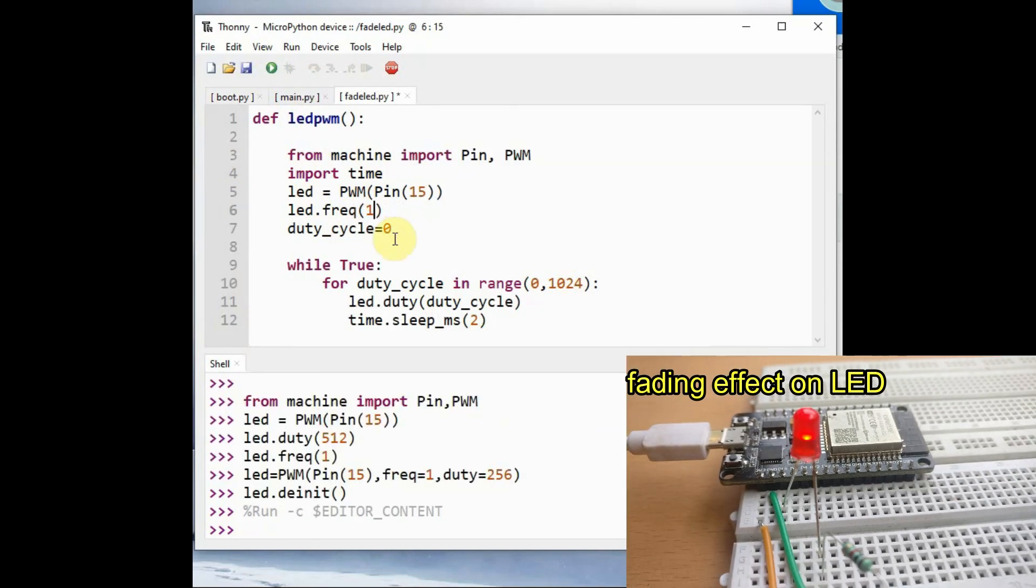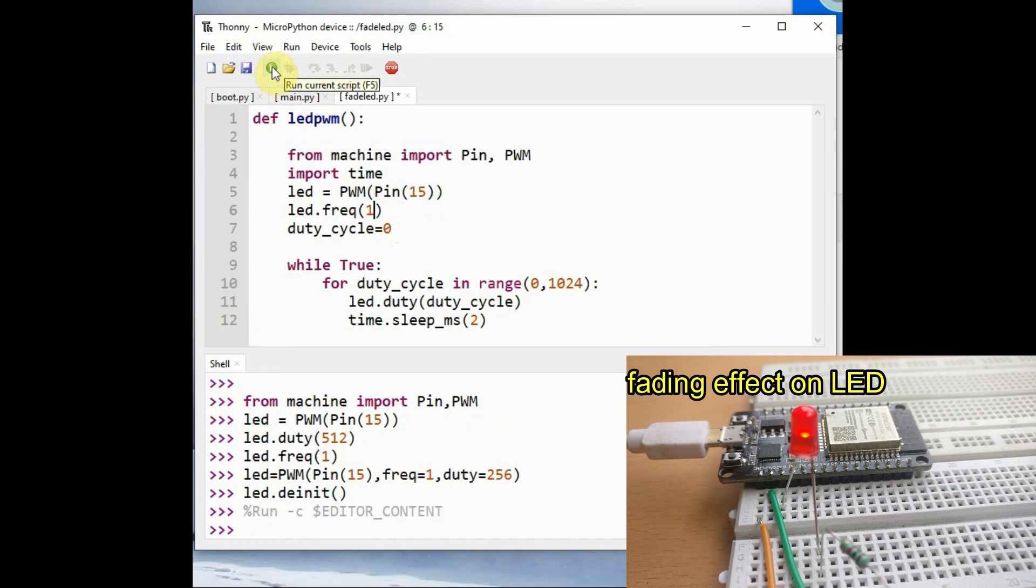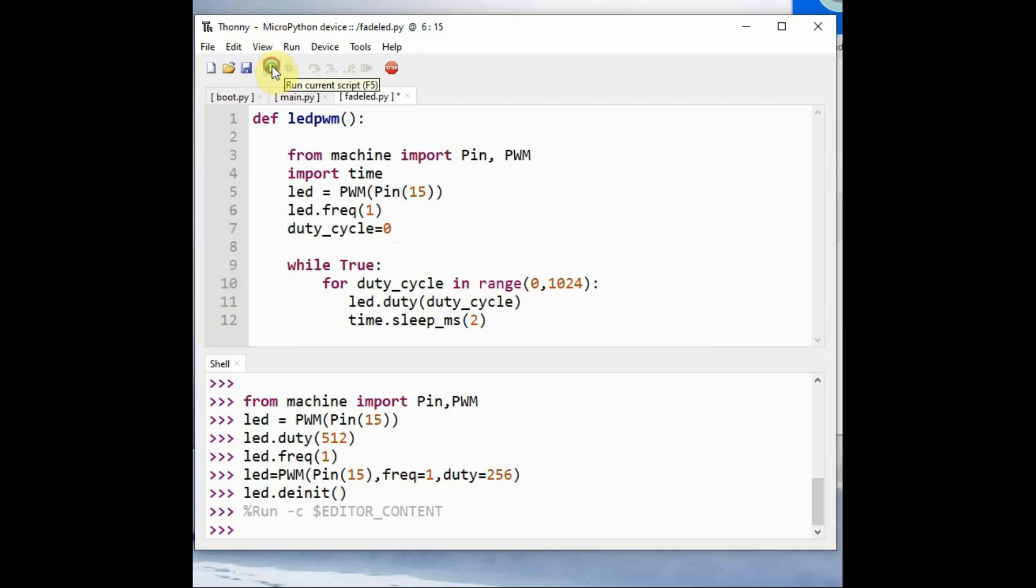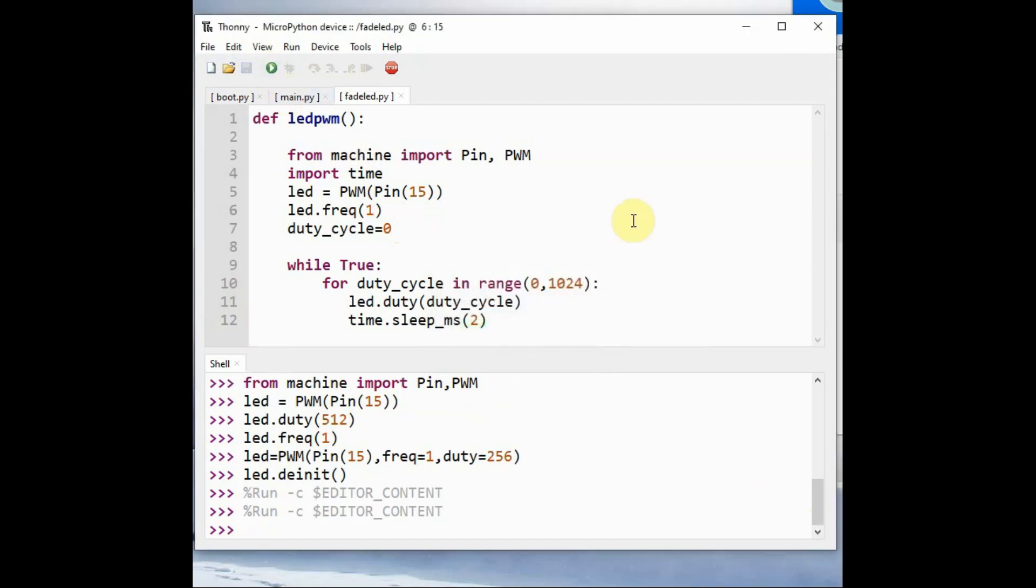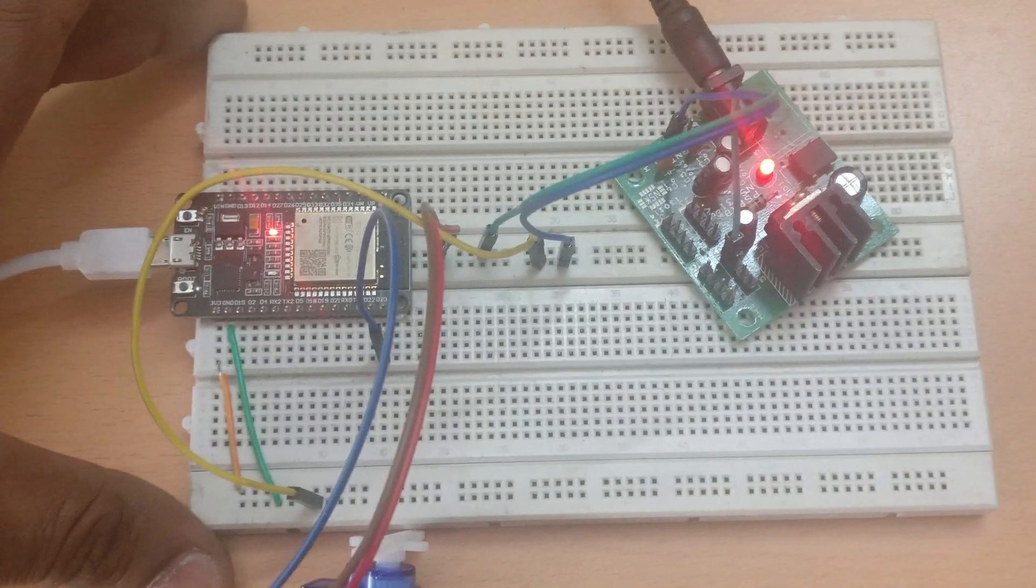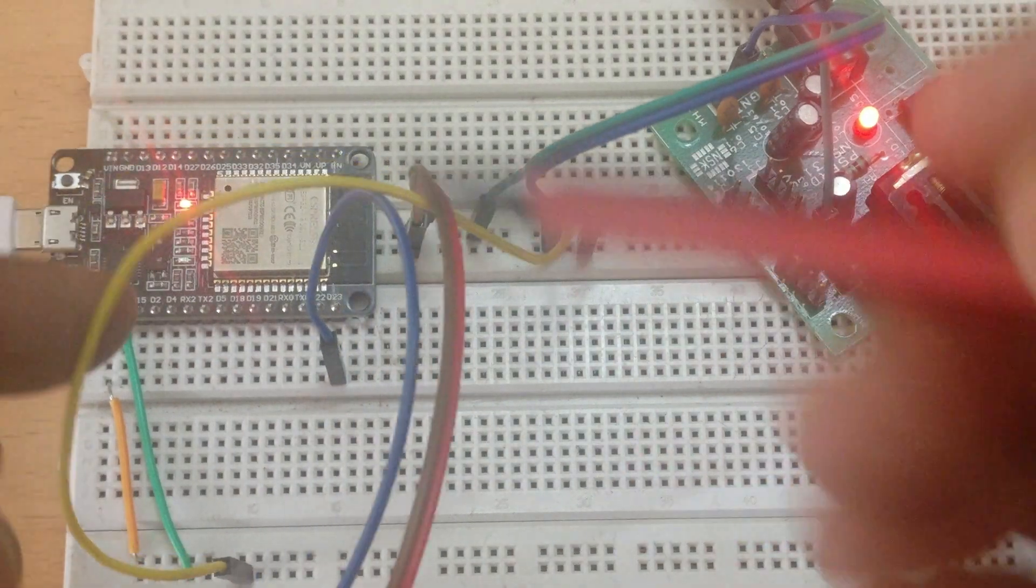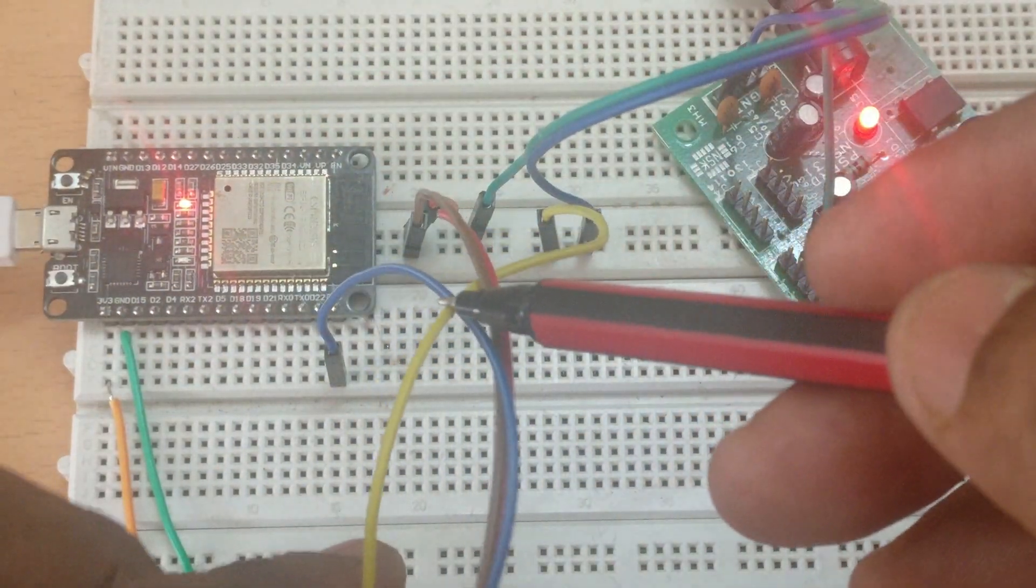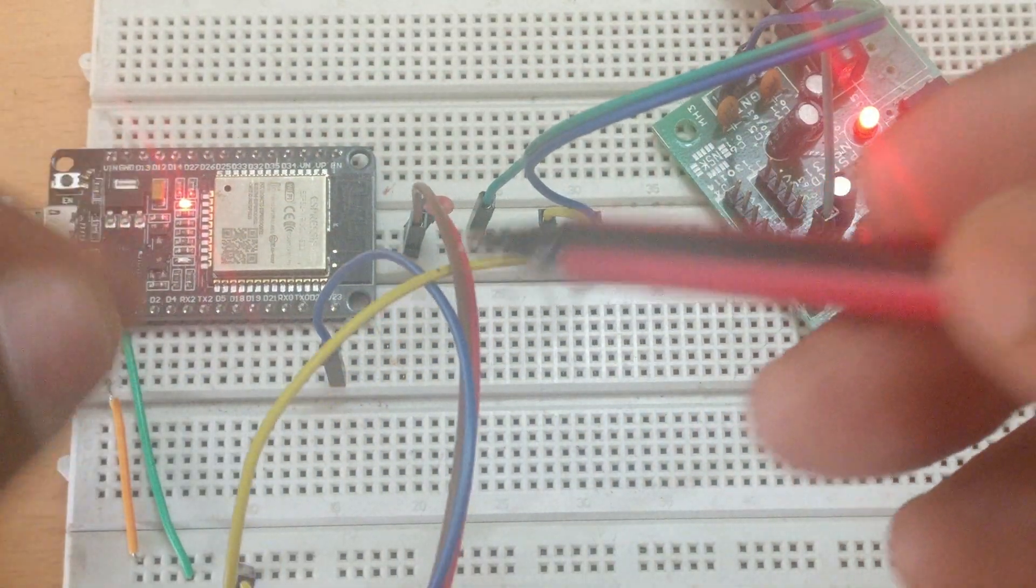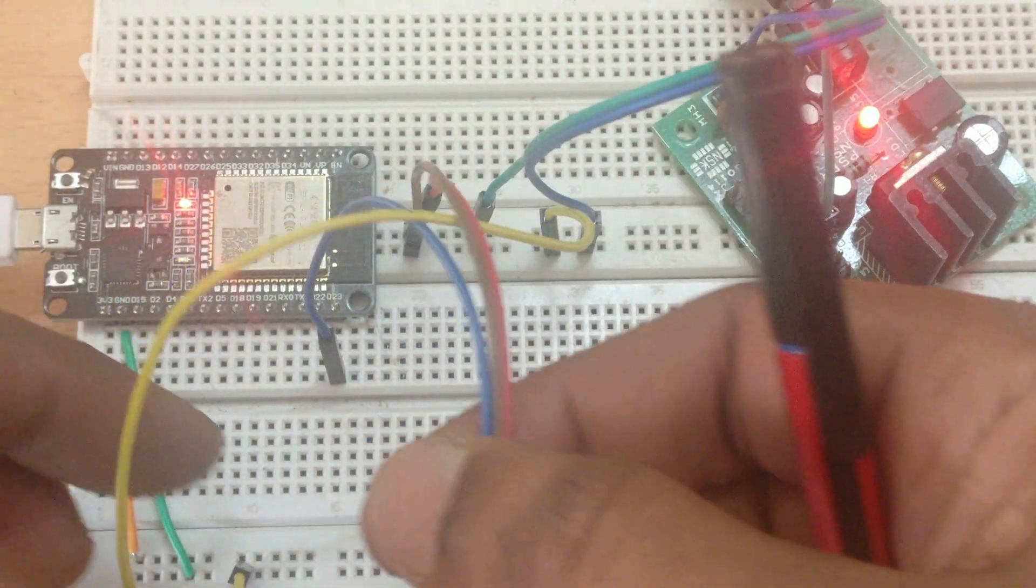Now you can see the fading LED effect of PWM.